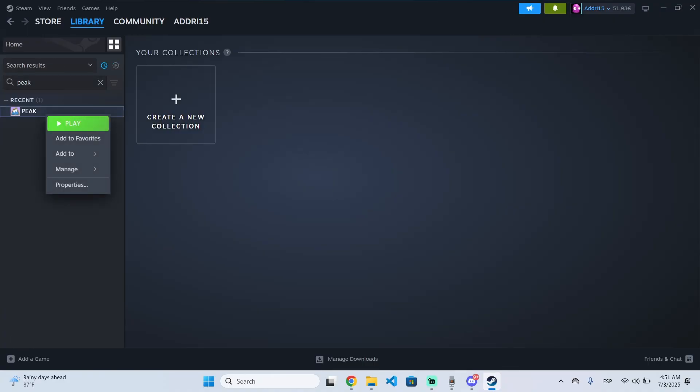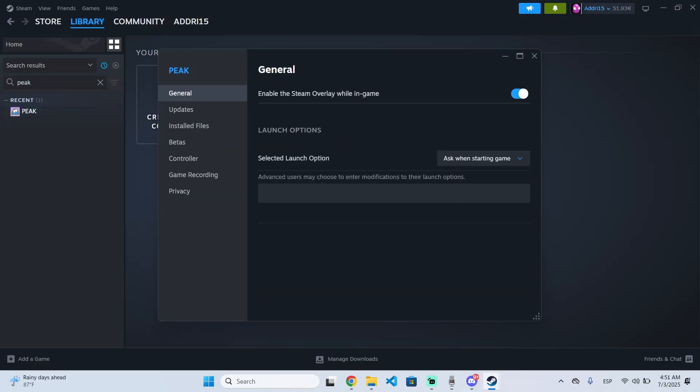Then right-click it and go to properties. Right here you will see the betas option.